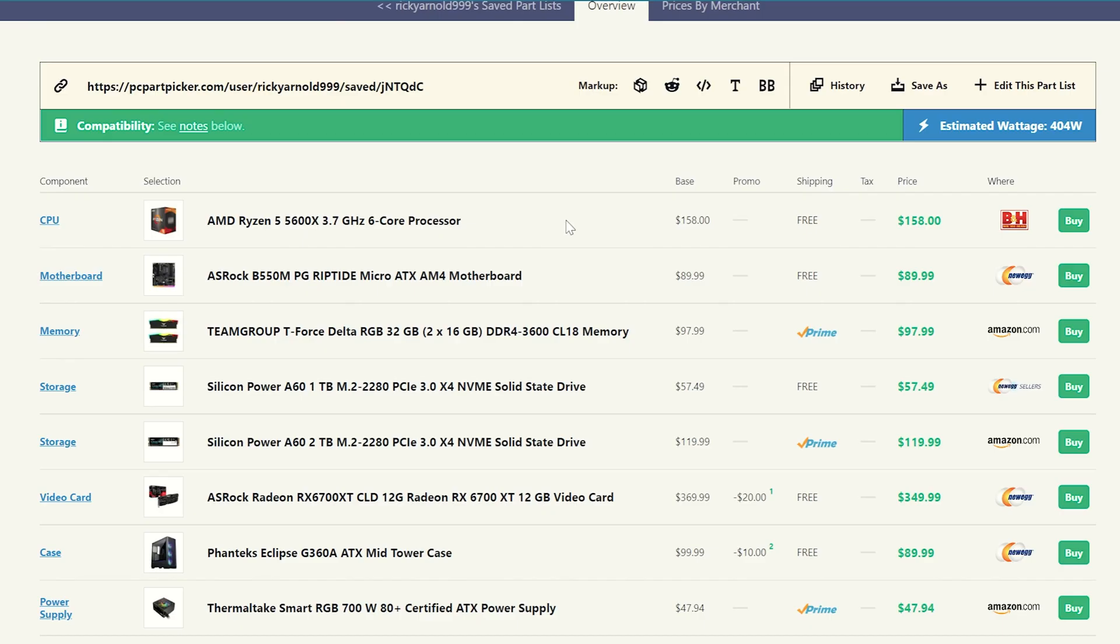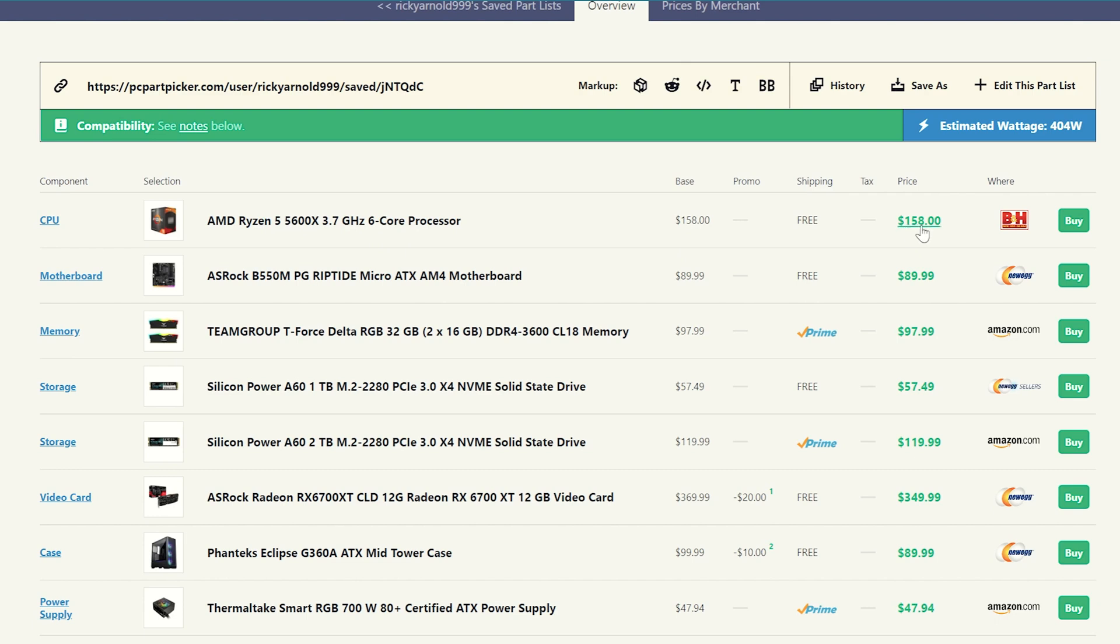So our first build right here, we're going to do the AMD build once again, you can see you probably already guessed it, I'm going to go ahead and use the Ryzen 5 5600X 3.7 gigahertz six core processor, because it's coming in at a very nice price right now at just over $150, which is a great value for that fast of a six core processor, super good value right there.